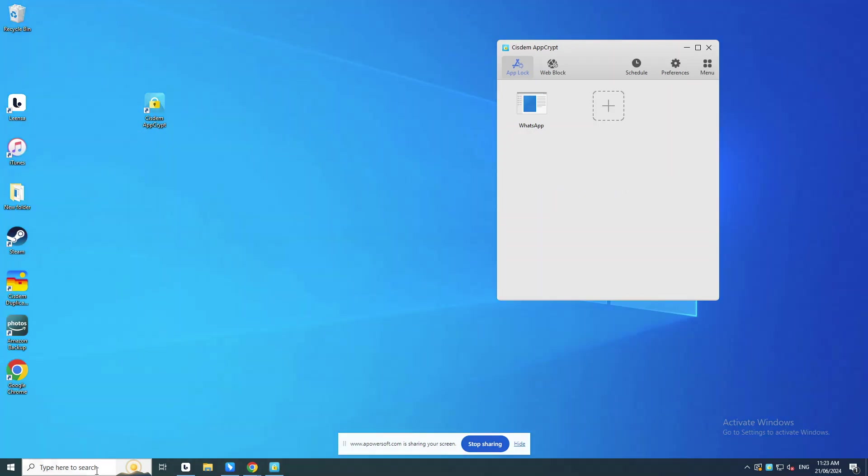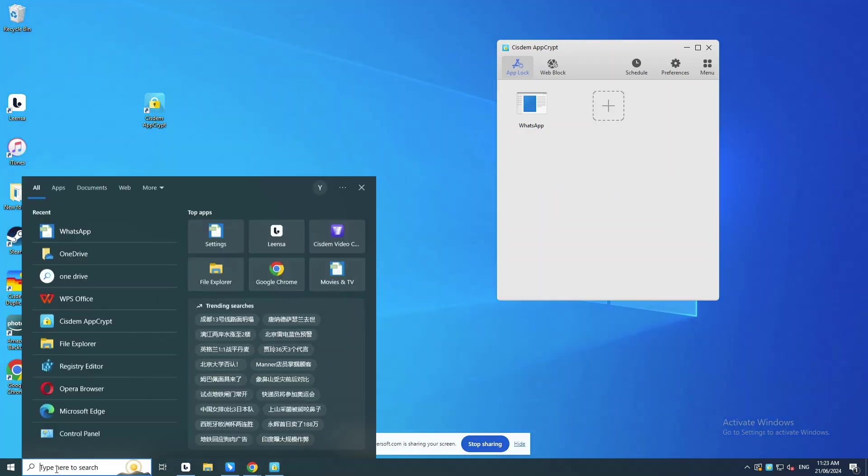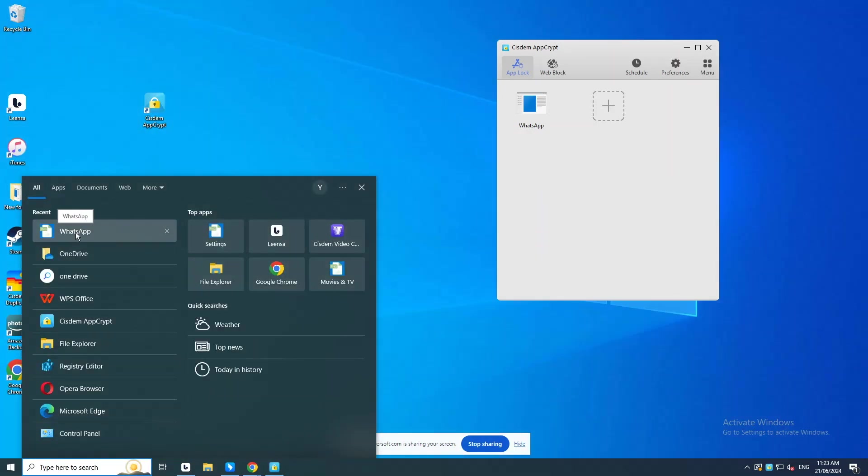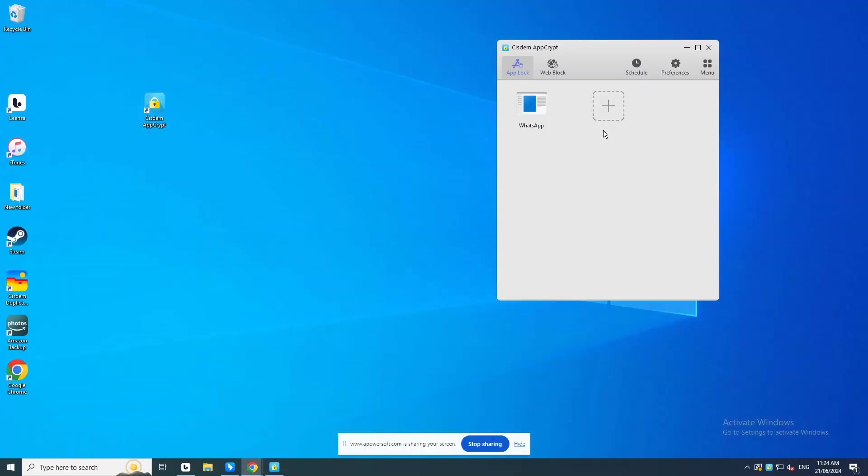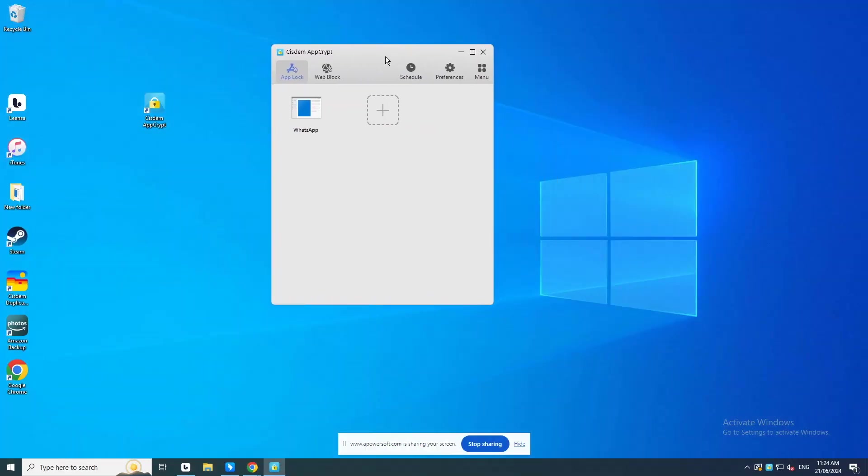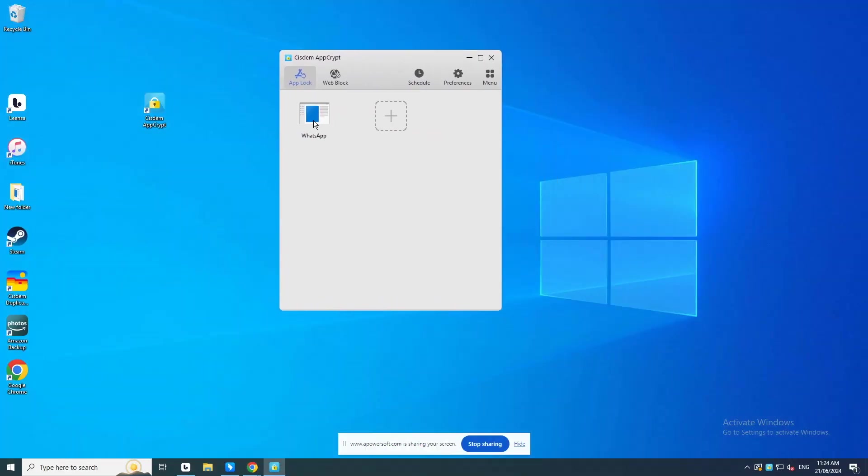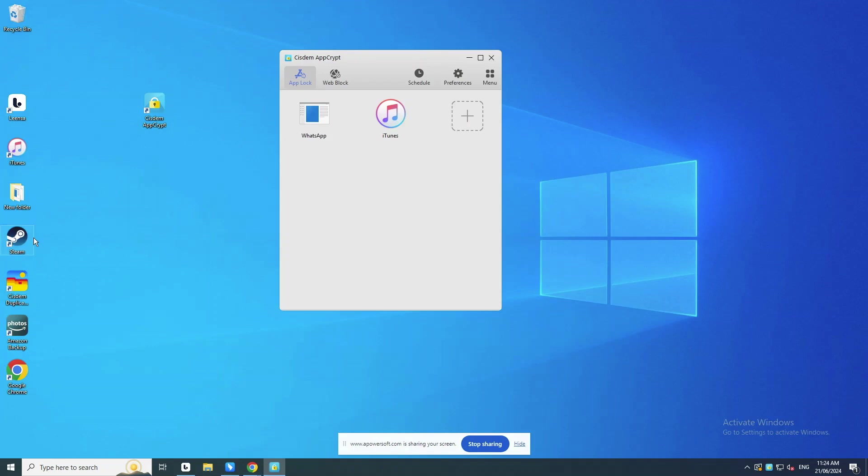Now WhatsApp is blocked with password. If there is a desktop shortcut for WhatsApp app, you can directly drag the desktop shortcut into the App Lock tab. You can block other applications on your computer using the same method.